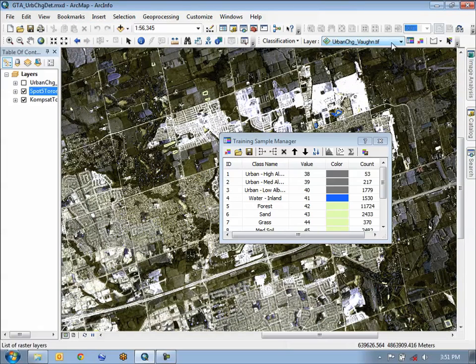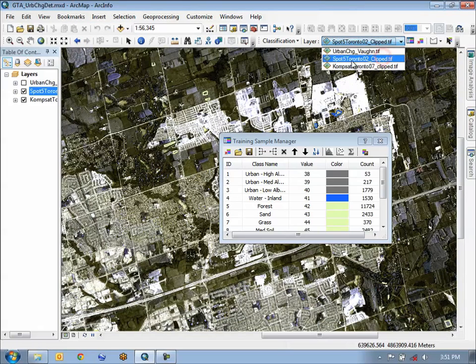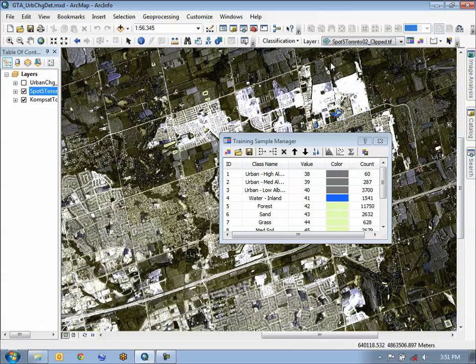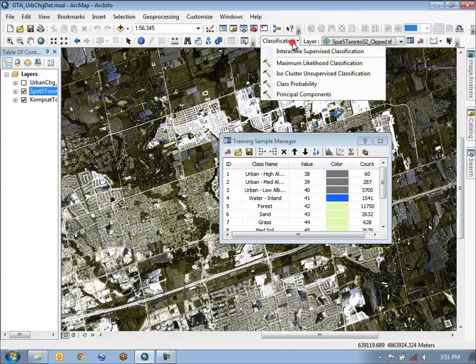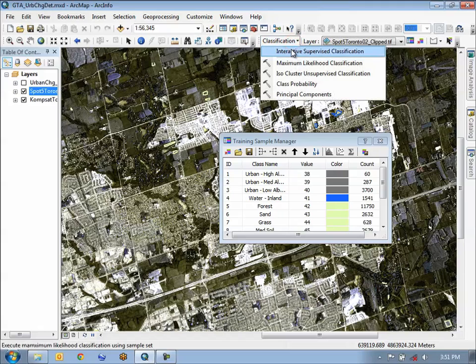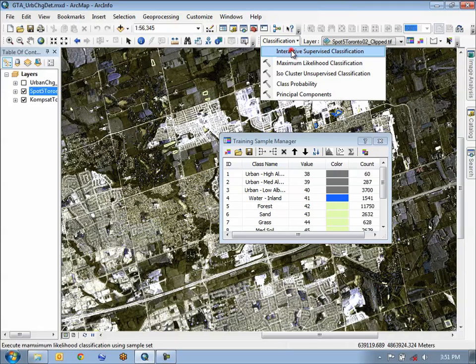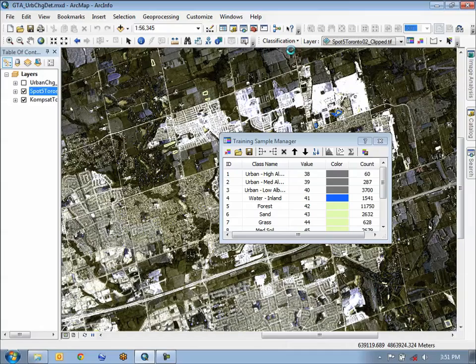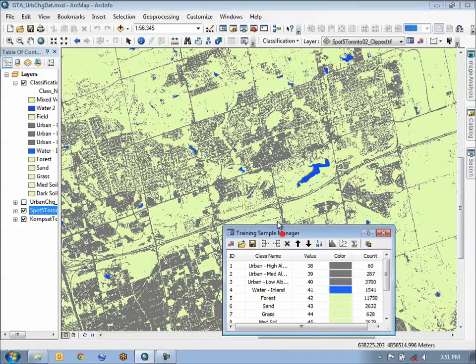We can perform our classification. We select the SPOT5 image from the drop-down list for classification, as I had just done here. Give it a second to load, and then we do our interactive supervised classification using these training sites and the SPOT5 image. Once we have that, we're going to do the exact same process for the ComSat scene.